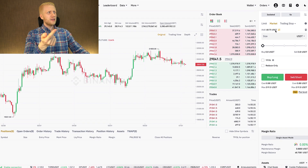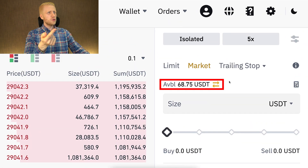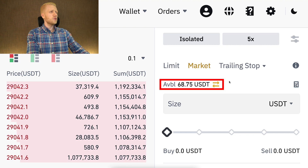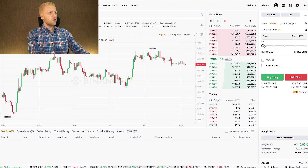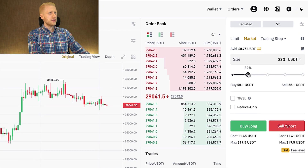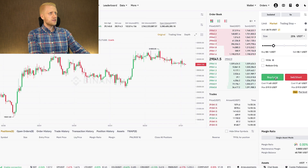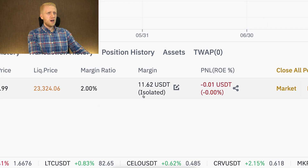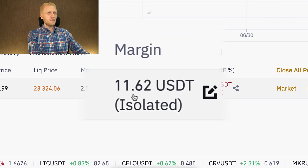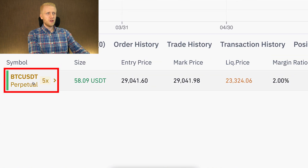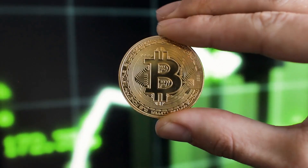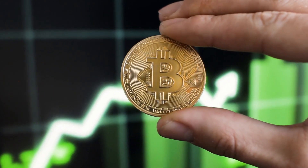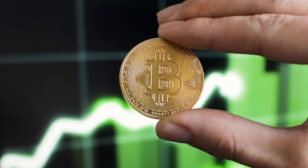Let me give you a simple example. I have now some USDT available, around 68 USDT. Let's open a long trade right here — you can see the margin is around 11 USDT. It's a long trade, so I'm expecting the price of Bitcoin to go higher.